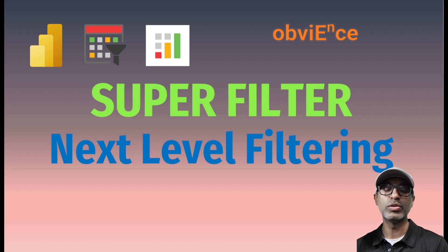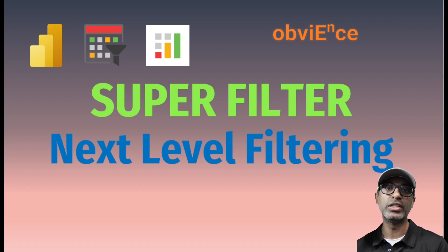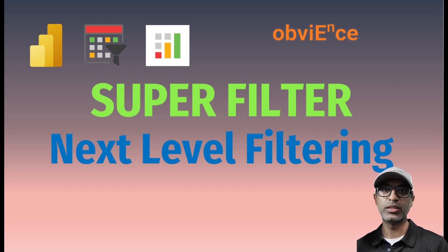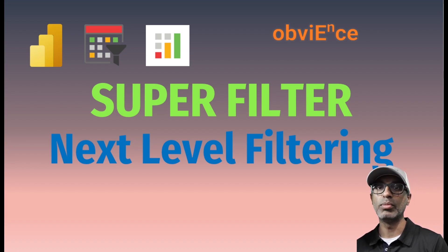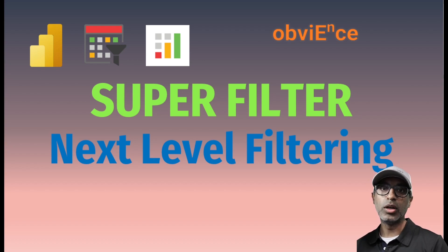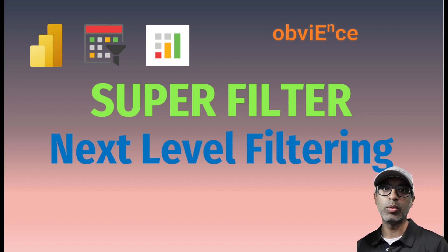There's a bunch of different custom visuals which do slicing or something similar to slicing, but this visual in particular I feel has a lot more to offer. So let's take a look and see what it does.